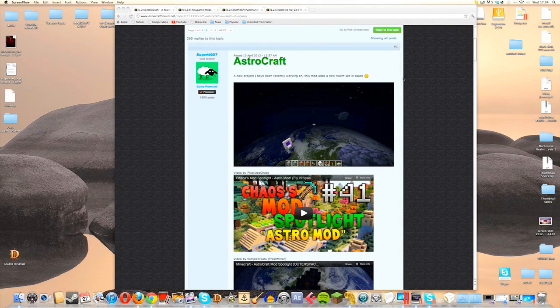What is going on guys, my name is James and welcome to another Minecraft mod installation tutorial. Today I'm going to show you how to install AstroCraft. As you can see from the background, we are going to be installing this on a Mac, however wherever possible I will try and advise you PC guys as best I can.